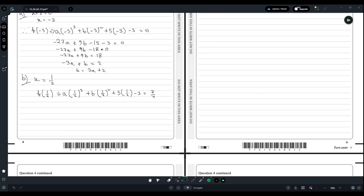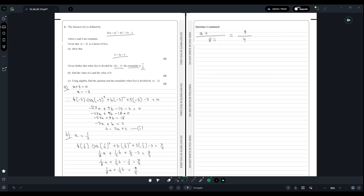After simplifying the substitution, the first term gives a and the second gives 2b — after cancelling the 4 in the denominator we get a factor of 2. This gives us the equation a + 2b = 18, which is our second equation.